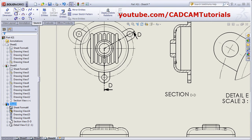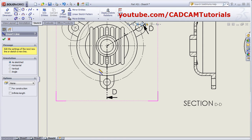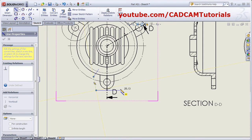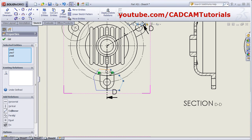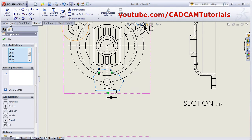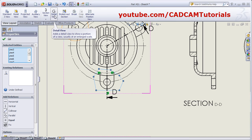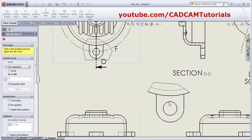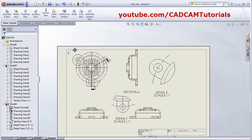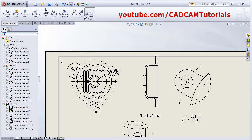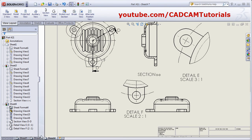If you want to create a detail view with a different shape, create that shape using the Sketch Line command. Create your shape, then press Escape. Select the shape by holding down the Control button, then click on View Layout and Detail View. It will create the detail view as per that defined shape.